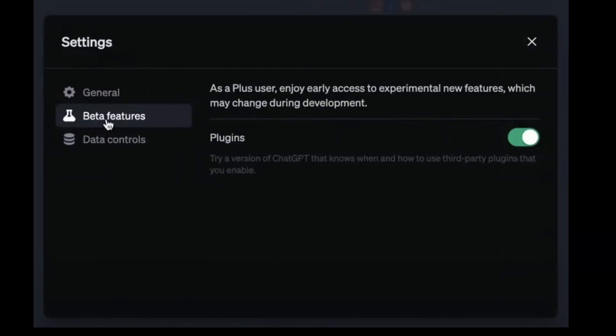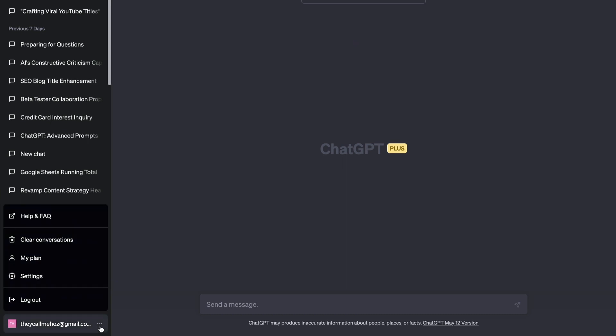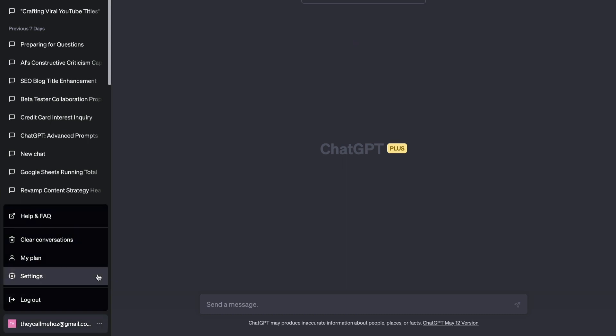You'll find the plugins under Settings and Beta Features. Just click the three dots in the bottom left, click Settings. They still haven't rolled them out to me. I can't work like this.